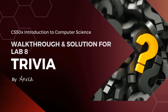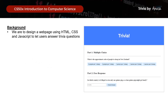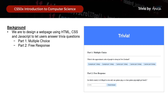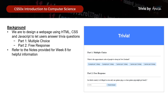Hi everyone! For today, we'll be working on the solution for Week 8, Trivia. For this lab problem, we actually are to design a web page using HTML, CSS, and JavaScript to let users answer trivia questions. We will have Part 1, which is a multiple choice question, and Part 2, which is a free response question. Do refer to the notes provided for Week 8 by the CS50 team for helpful information we will use in this lab problem set.